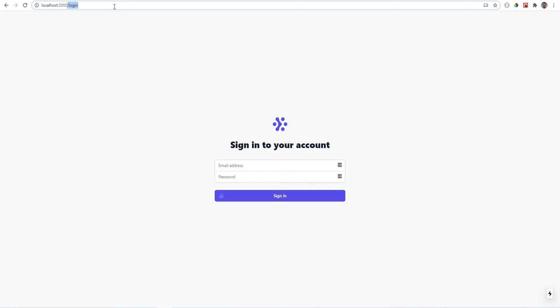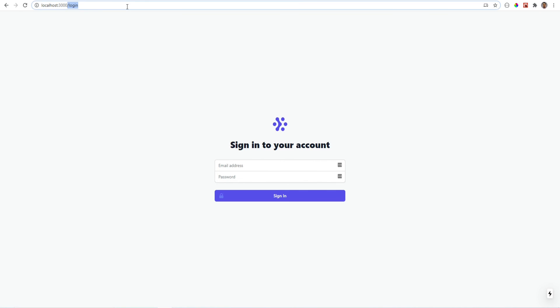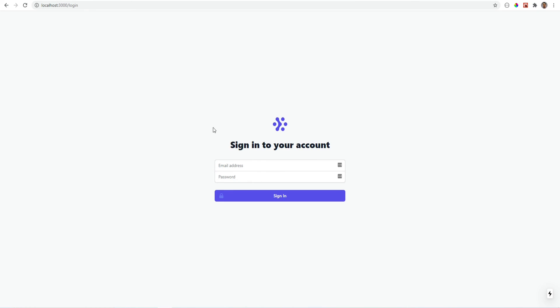Now, if I try to visit the dashboard page, it should be redirecting me before I see anything. And that seems like it's working.